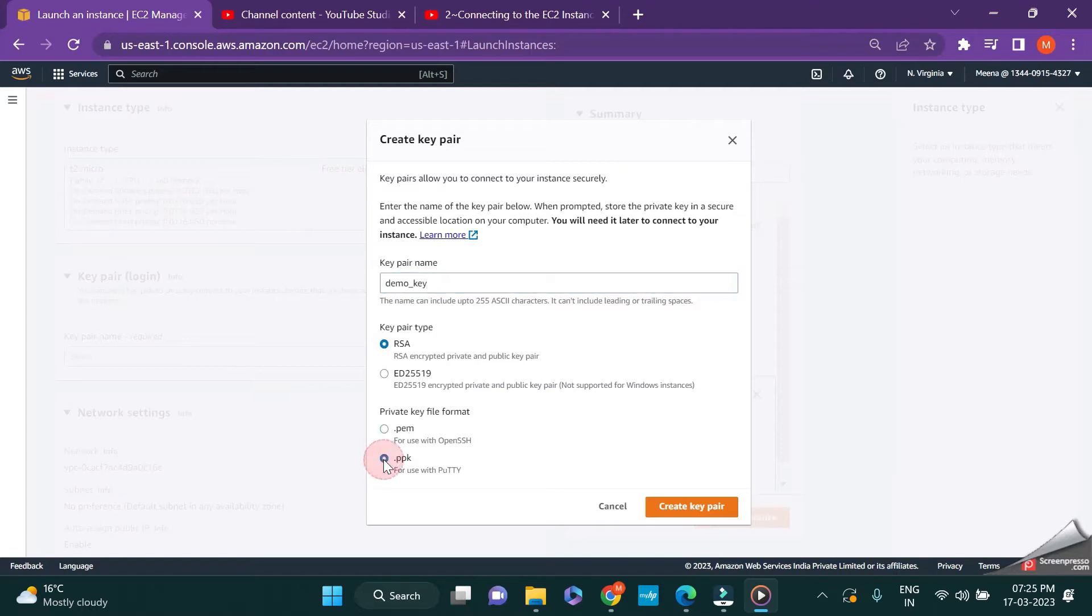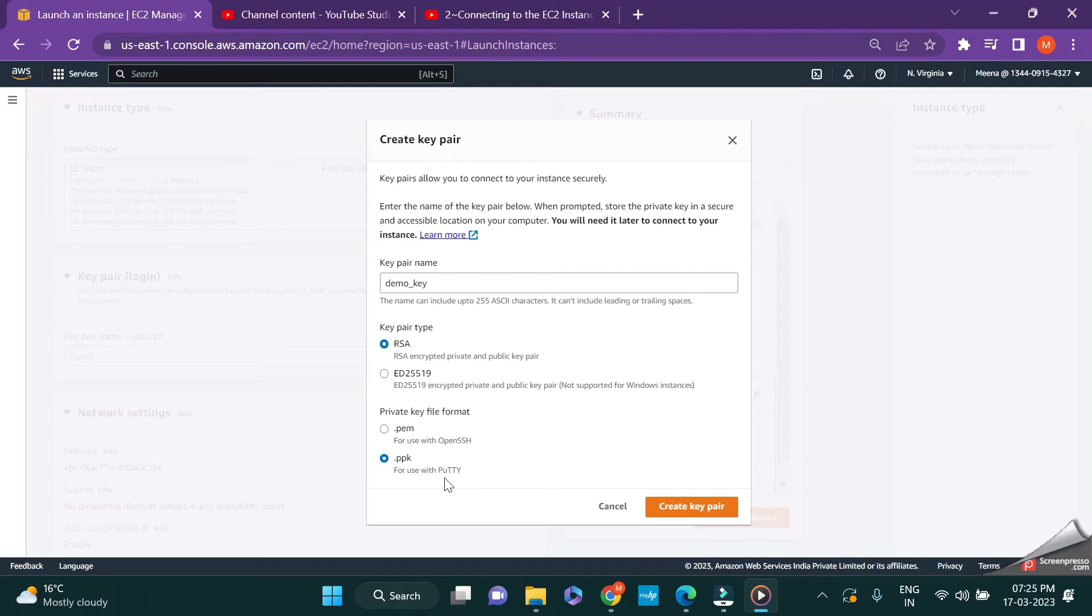In the newest AWS web page they have provided us an option with creating a .ppk file for using with Putty directly. So we do not need the additional step of using PuttyGen to create your private key. Just click on .ppk and click on create key pair.